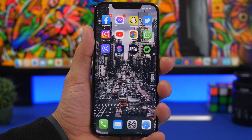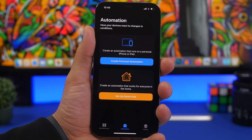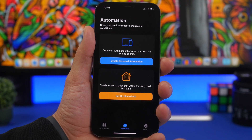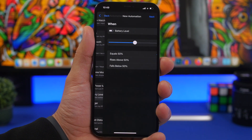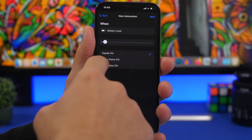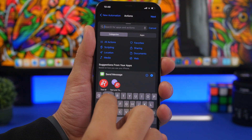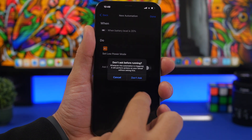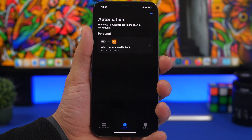Automations on iOS is one of the most underrated features. Here's one every iPhone user should have: when your battery goes below 20%, iOS shows a pop-up asking about Low Power Mode. To avoid that, create a Personal Automation, find 'Battery Level', set it to equals 20%, tap Next, add the 'Set Low Power Mode' action set to On, tap Next, and disable 'Ask Before Running' so it runs silently in the background.